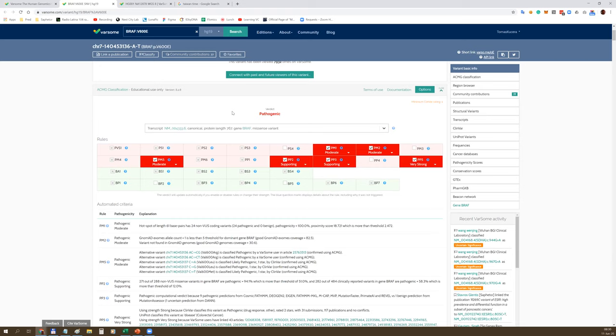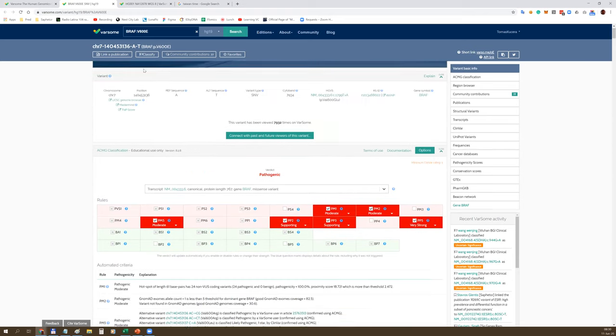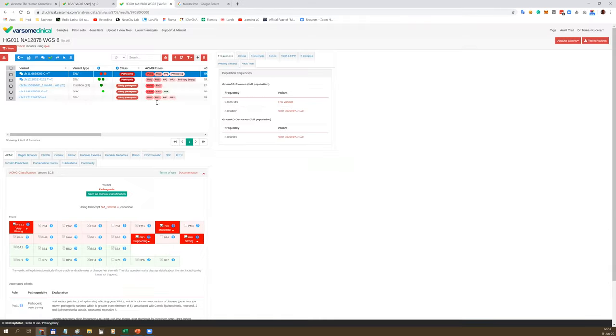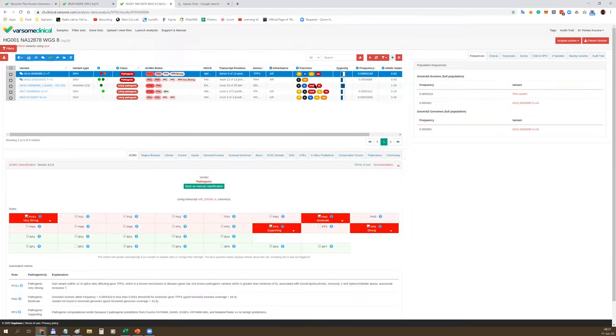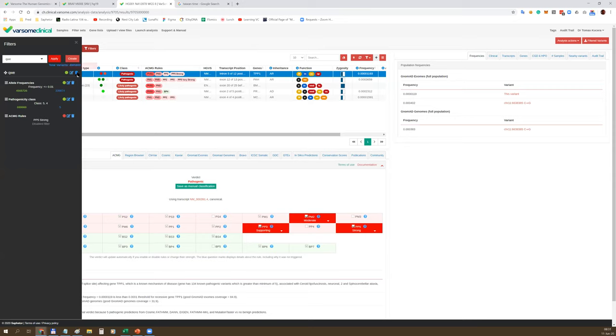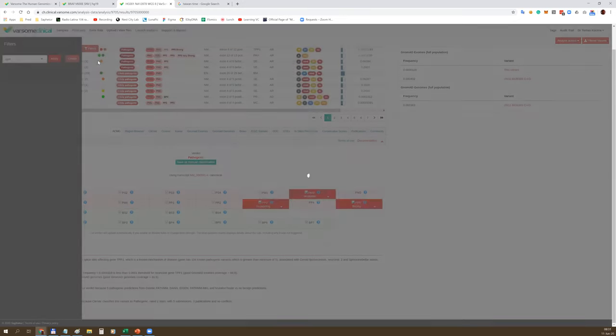It's also flexible and allows you to specify your preferred transcript, which may affect the final classification. You can also specify the strength of the evidence for every single criteria, in line with ACMG guidelines. This is the cornerstone of Varsom and Varsom Clinical - interpretation based on ACMG guidelines. We are now also implementing AMP, NCCN, or ASCO guidelines for interpretation of somatic variation.